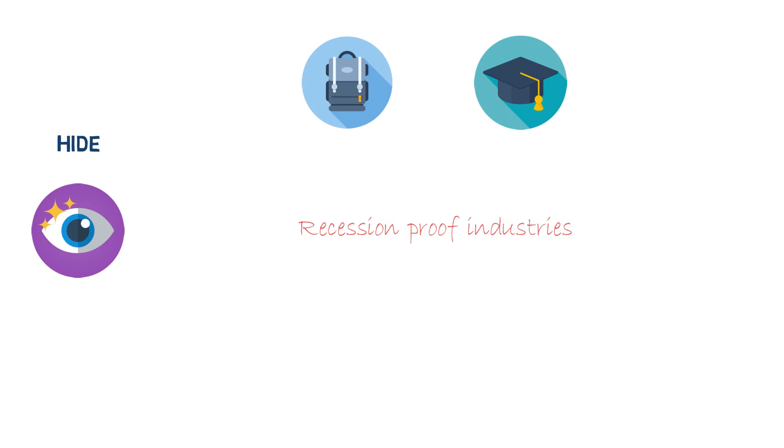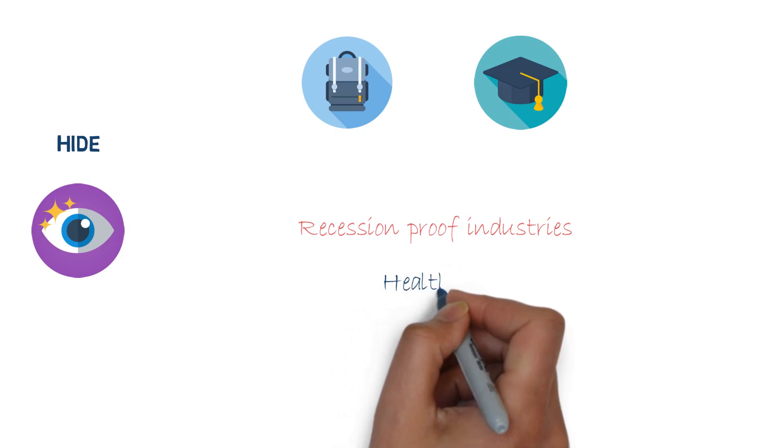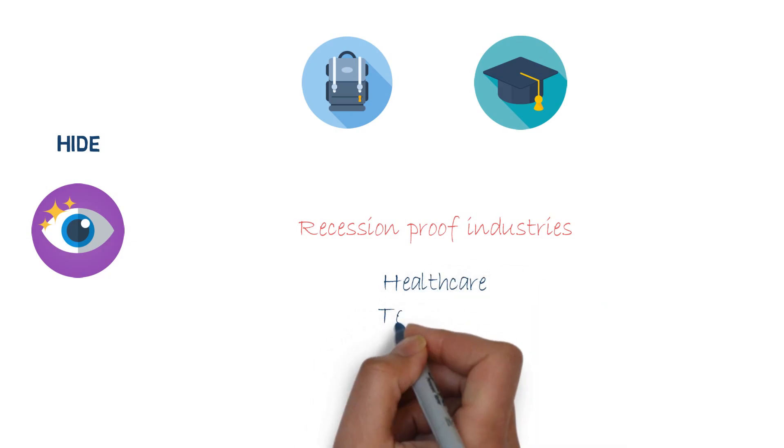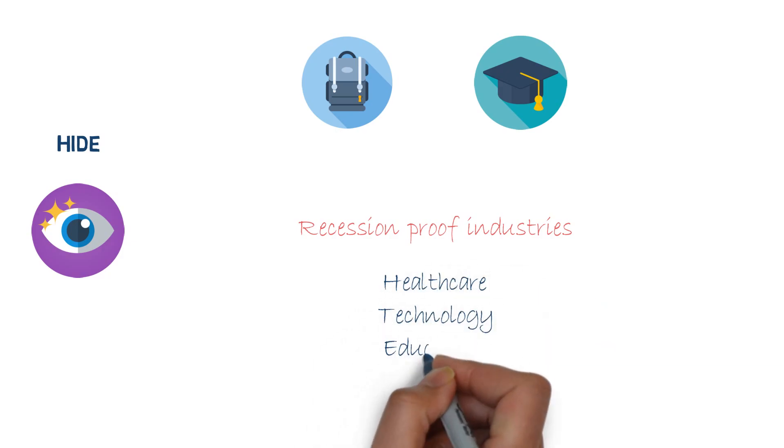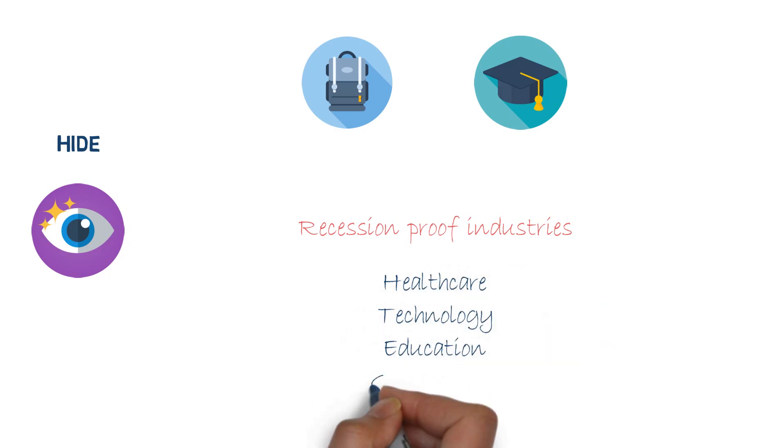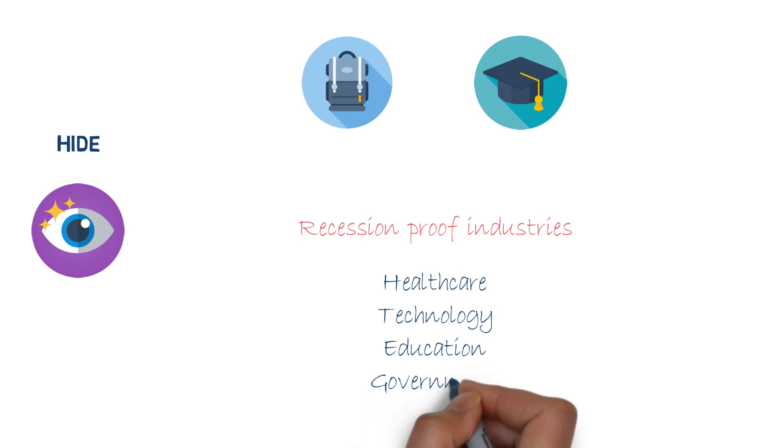As for finding a job in a recession-proof industry, that will depend on your skill set. If you have training and education in healthcare and government, hunkering down in those sectors might be a good option.